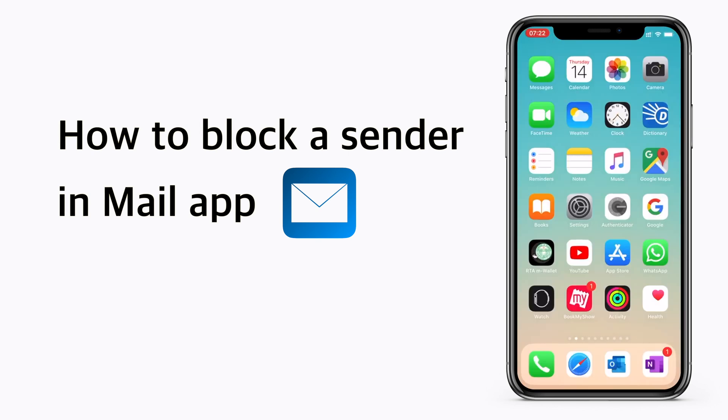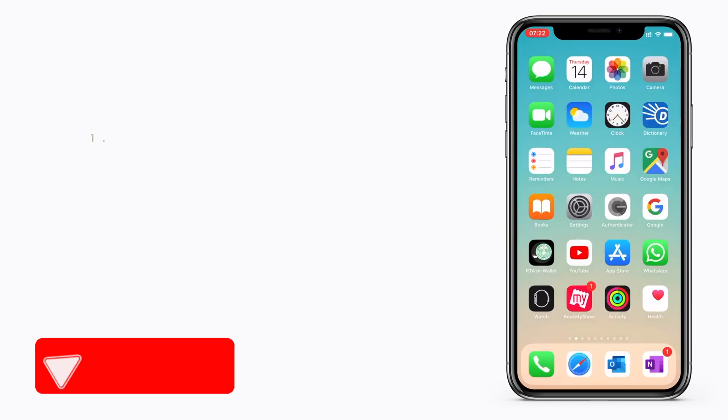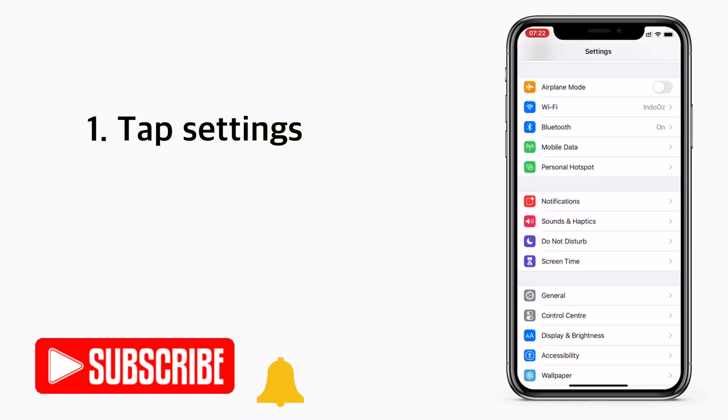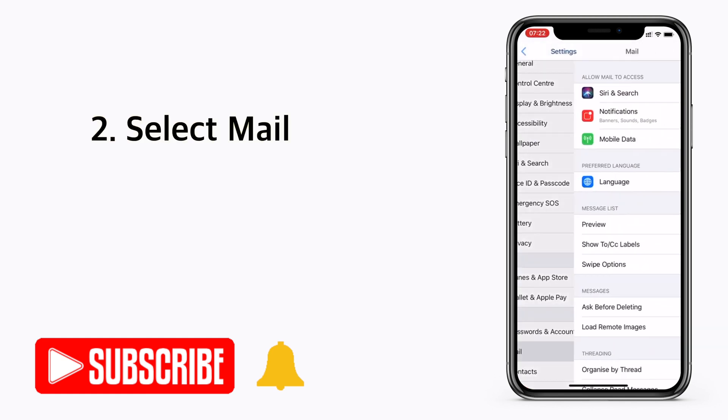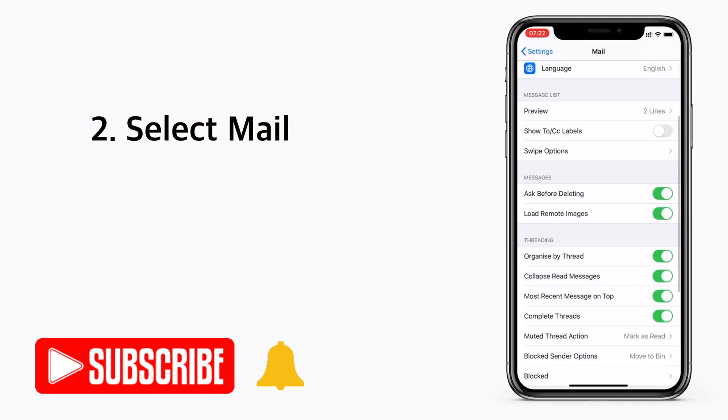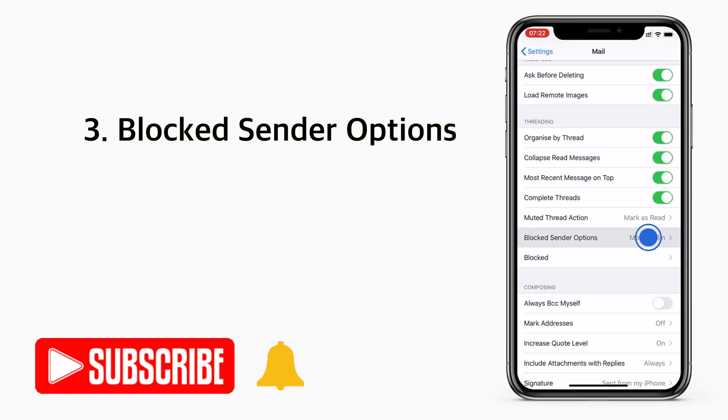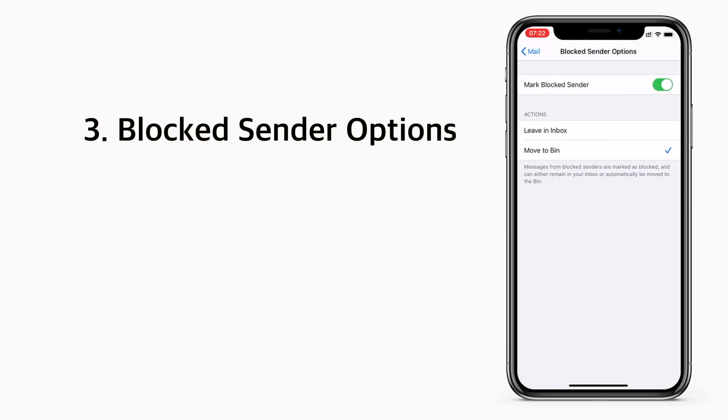First go to settings, then tap on mail and tap on blocked sender options. Make sure that you turn this option on.